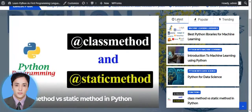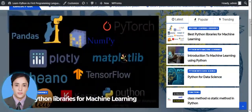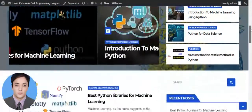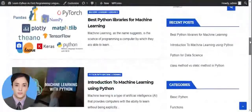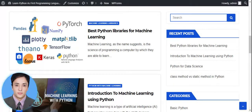On the left side, you can select latest posts, popular posts, and trending posts from here. On the right side, I have a search bar from where you can search any kind of posts which I already posted on my website.